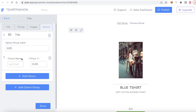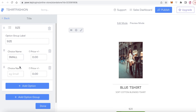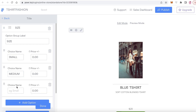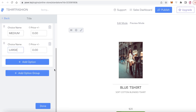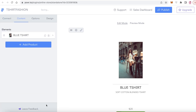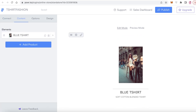Click on 'Options,' then 'Add Option' and add the different choices: Small, then Medium, then Large. Click on 'Done,' and just like that we've created our first product in our store.